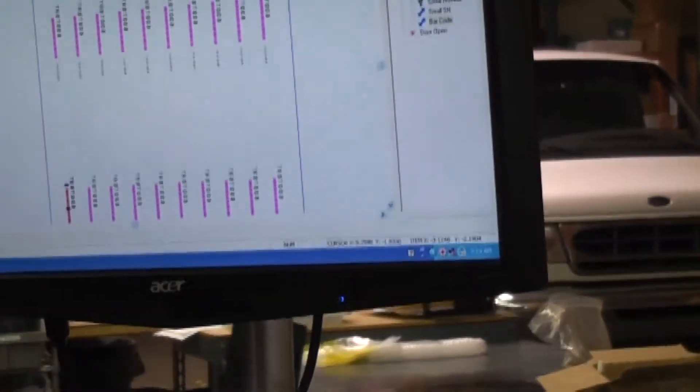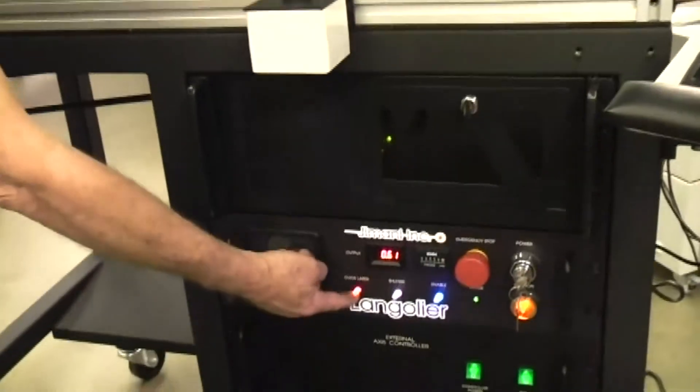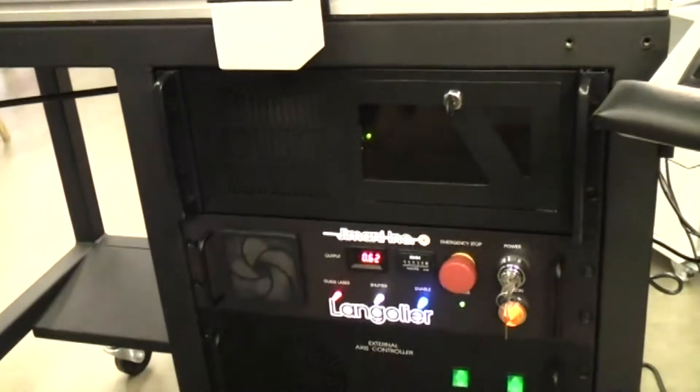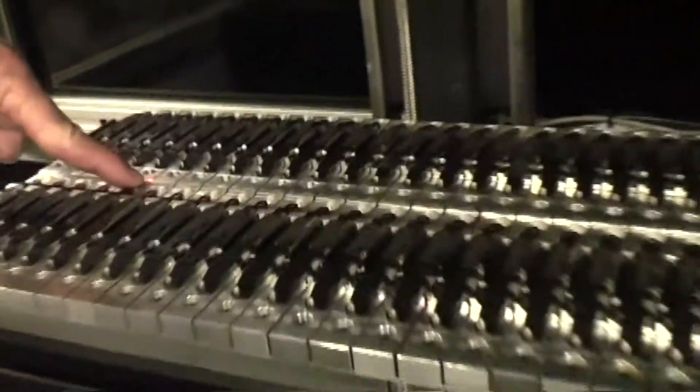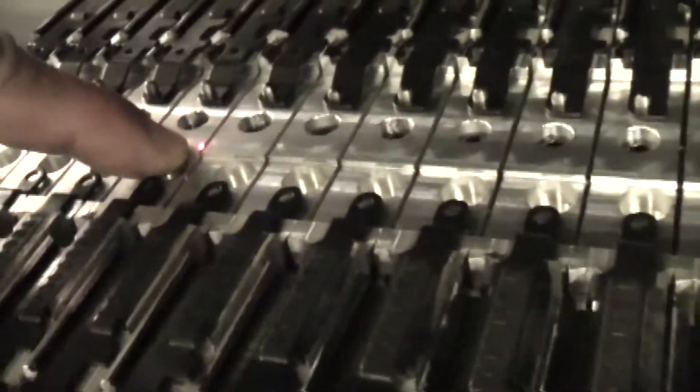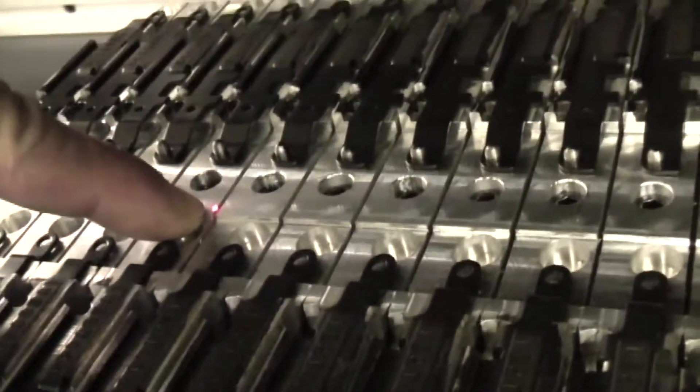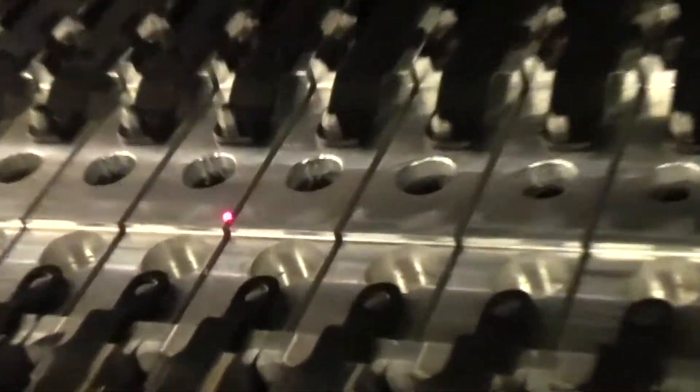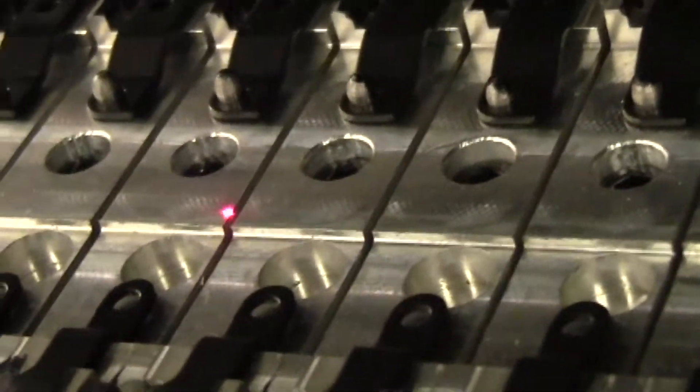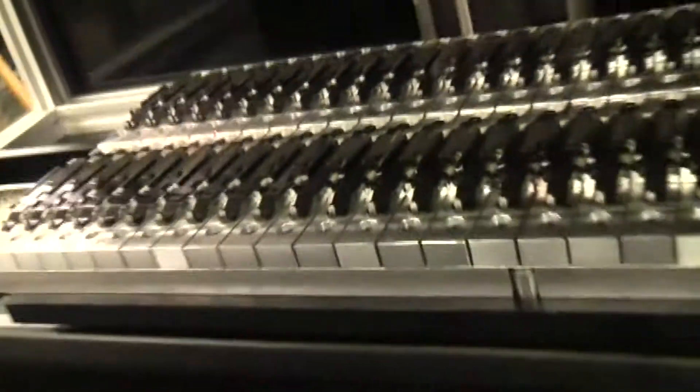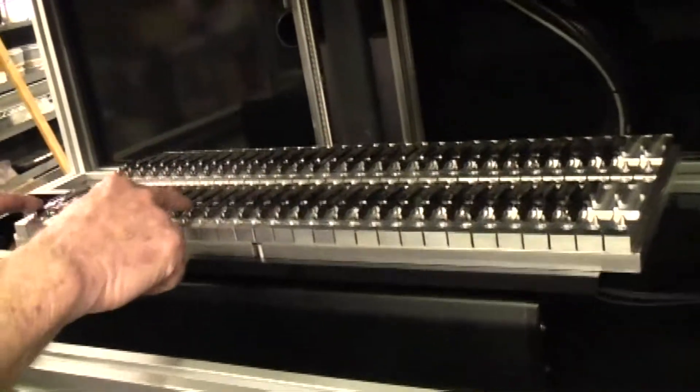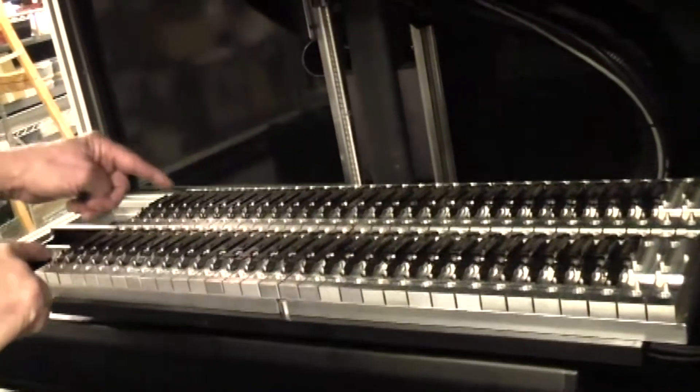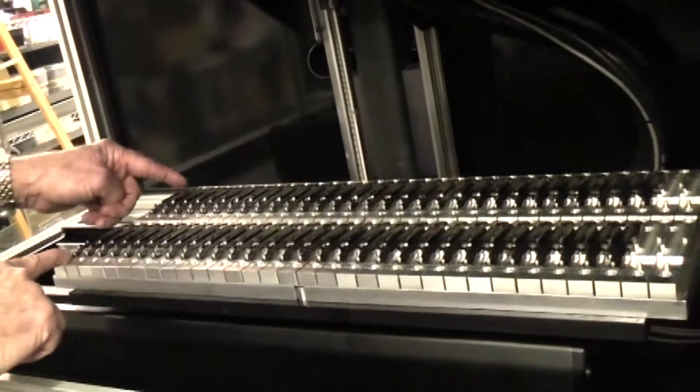We can verify that things are set up correctly just by turning on the guide laser and verifying that the red dot is pointed in the center of the first marking field. The job is set up to mark the parts in three separate marking fields. Each marking field is a 10 by 2 array of parts.